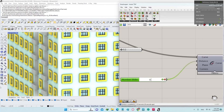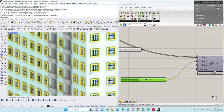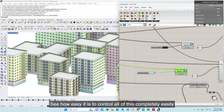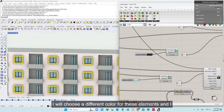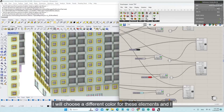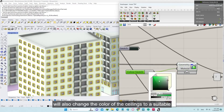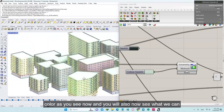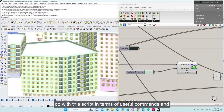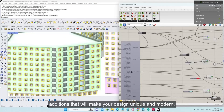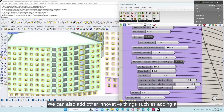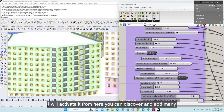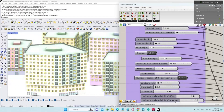Here I will change the size of the window frame — I will choose a smaller number. I will also change some colors. See how easy it is to control all of this completely. Here I will choose a different color for these elements and also change the color of the ceilings. We can also add innovative things, such as adding a staircase to the building. I will activate it from here.